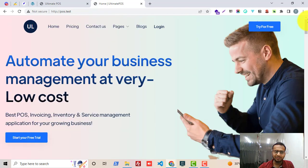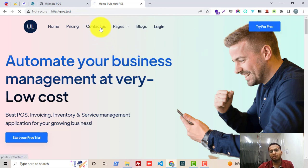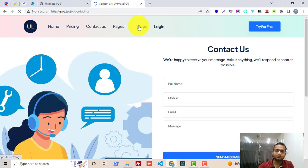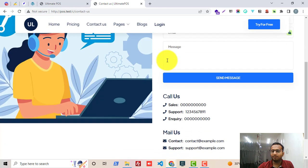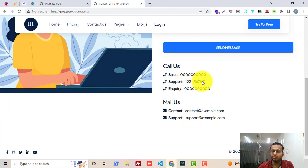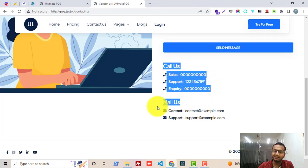Using this module you can easily change all the contents of different blocks in this landing page. Along with this, you will also get a Contact Us page in this module. As you can see, this is a Contact Us page. We have a contact form and someone can easily send a message from this contact form to the support or to a particular email address.